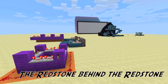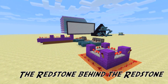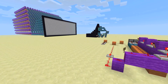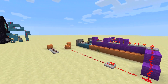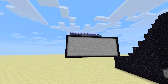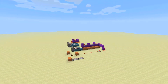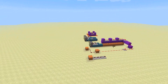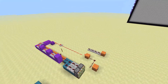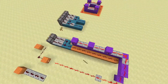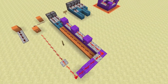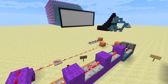Hey guys, Bennett here. Today I'll be showing the redstone behind my redstone TV. This is what it looks like — a simplified version of that TV — and let's get started.